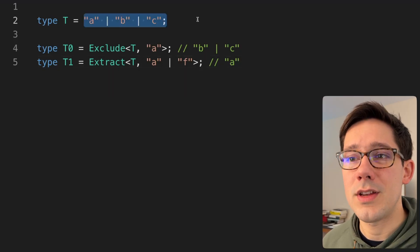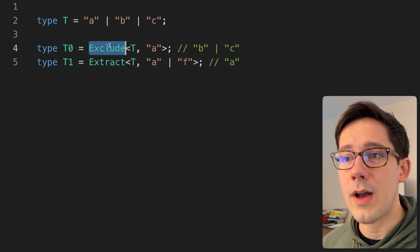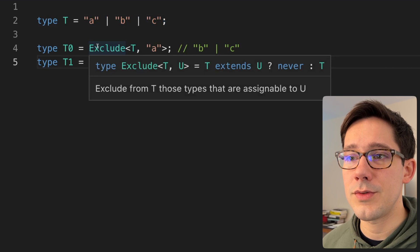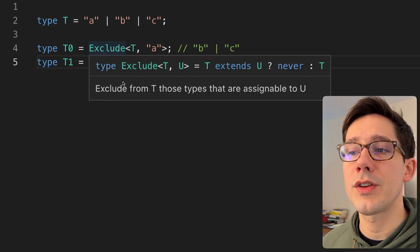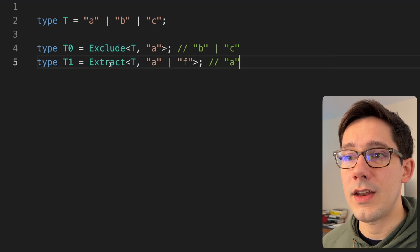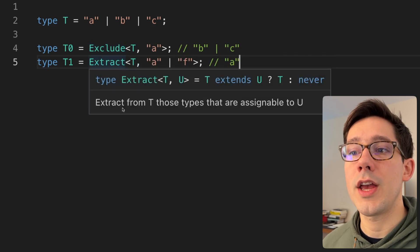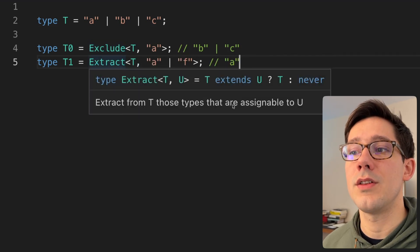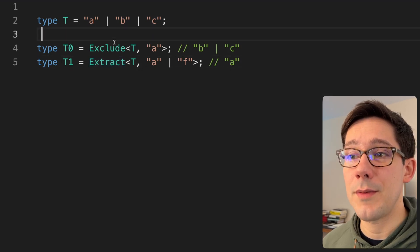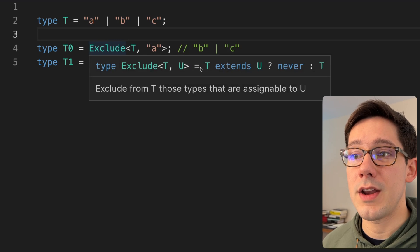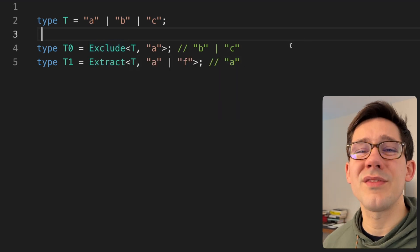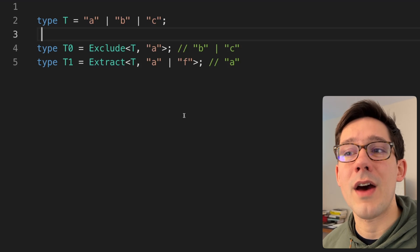We've got some type union here, and then we have our two helpers, Exclude and Extract. If I hover over them, we do see what they're about. When we use Exclude, we're excluding from T types that are assignable to U. With Extract, it's kind of the inverse — we're extracting from type T those that are assignable to U. They're pretty simple types, as you can see from the type definitions showing up right here. They're not doing anything too fancy, and the examples don't really give you a good understanding of how they can be used.